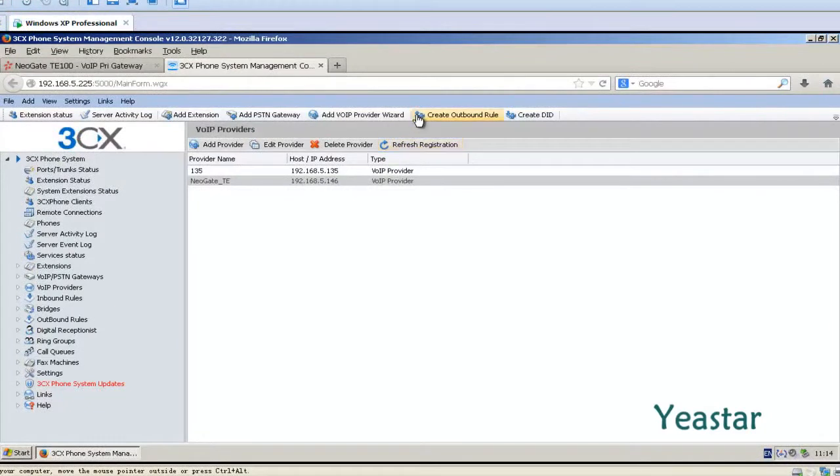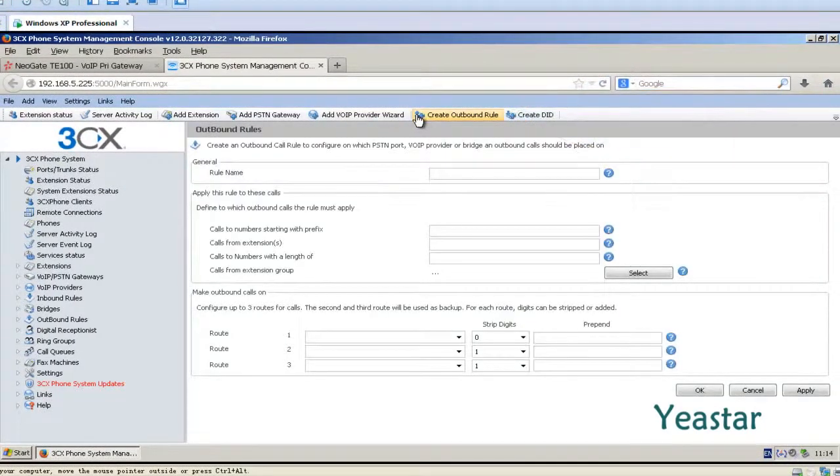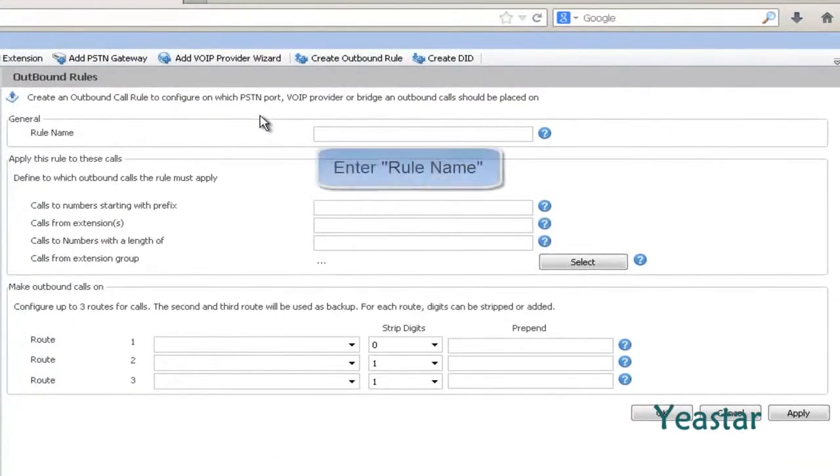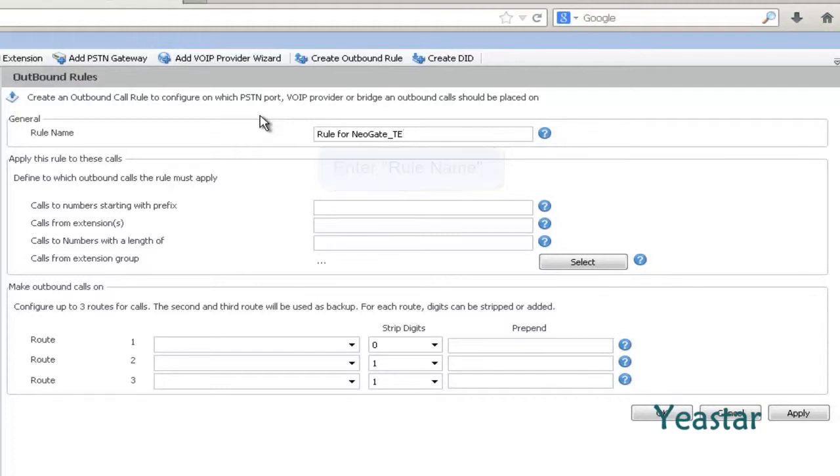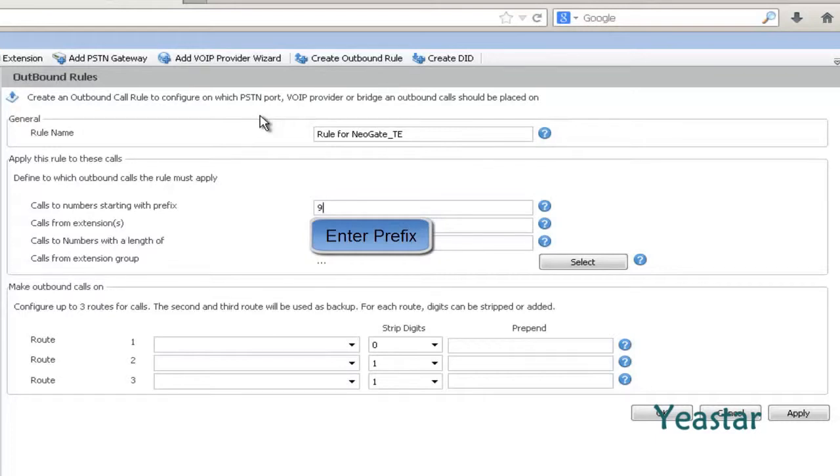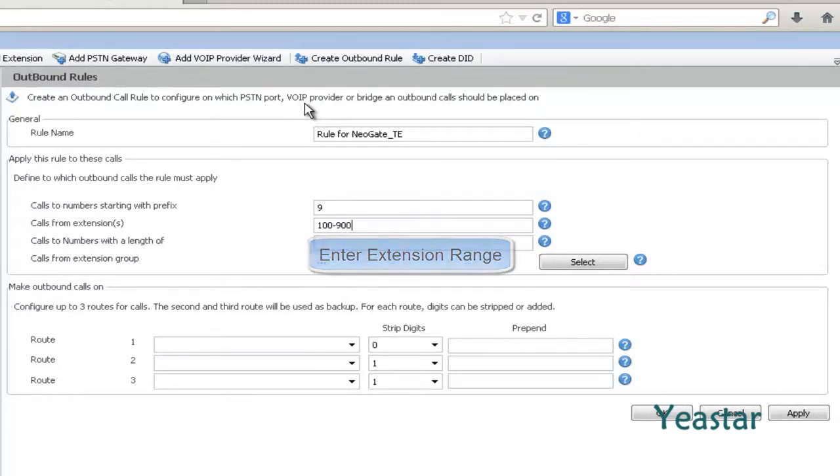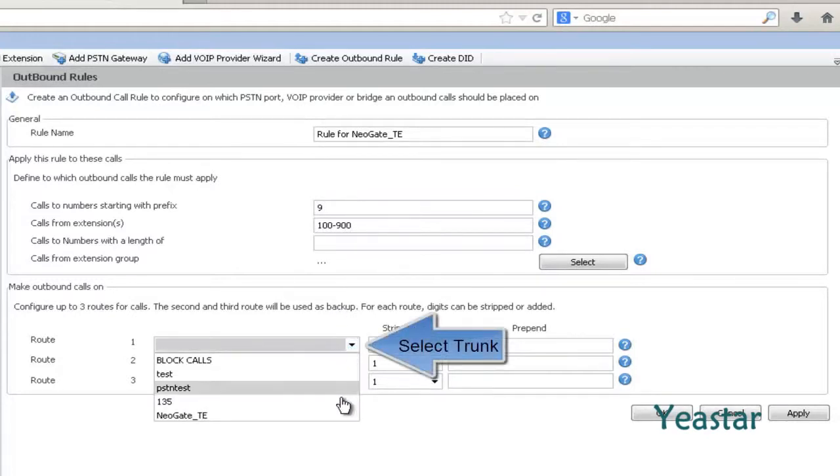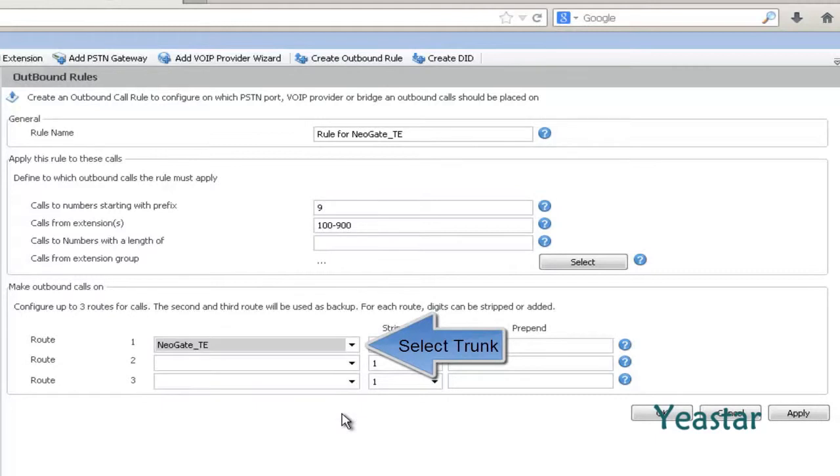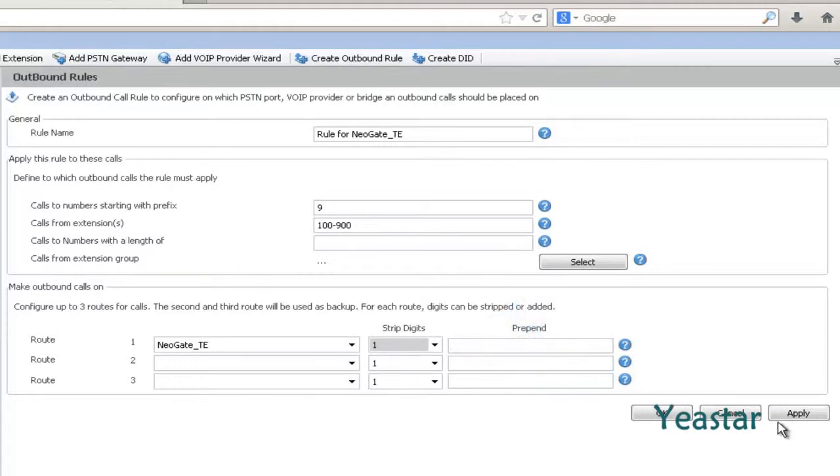Step 1: Create outbound rules in the console of 3CX. Define the route's name. Input a number in the field calls to numbers starting with prefix like 9. In Call from Extensions, enter the appropriate extension range. In Route 1, choose the NeoGate TE trunk. And in Strip Digits, choose 1. Click Apply and OK.